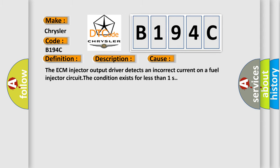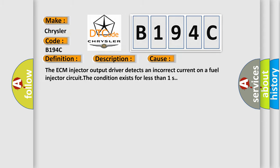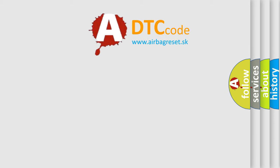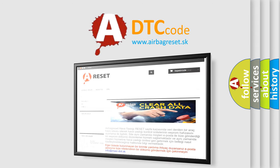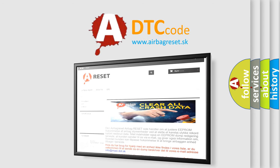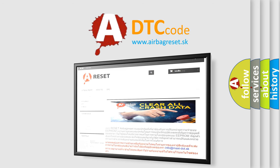The Airbag Reset website aims to provide information in 52 languages. Thank you for your attention and stay tuned for the next video.